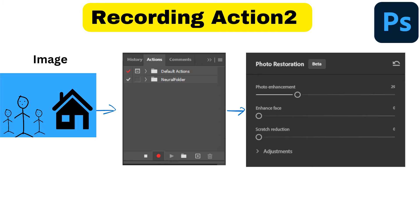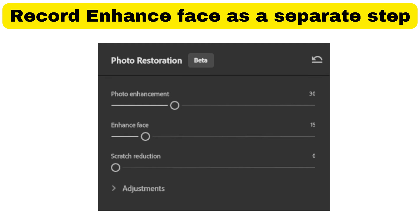In my case, I generally set photo enhancement at about 30 and enhance face at about 15. That's what I use for my general settings when I do this as an automated task.